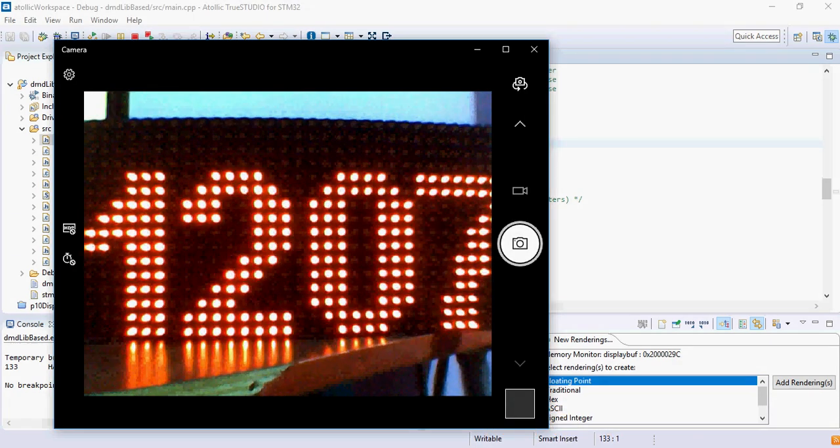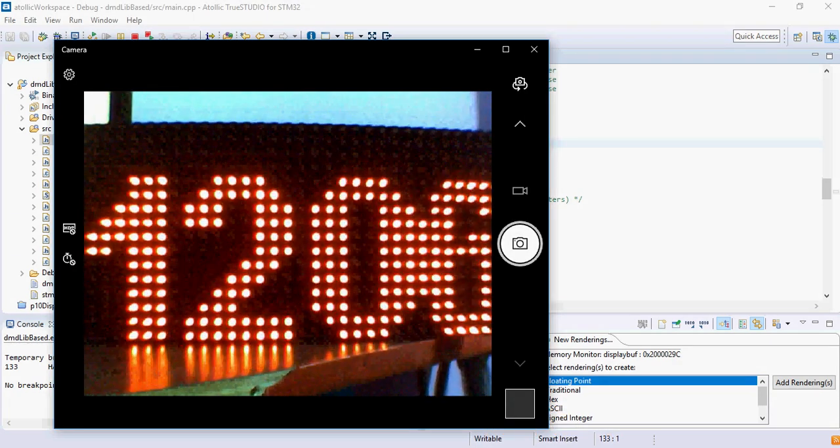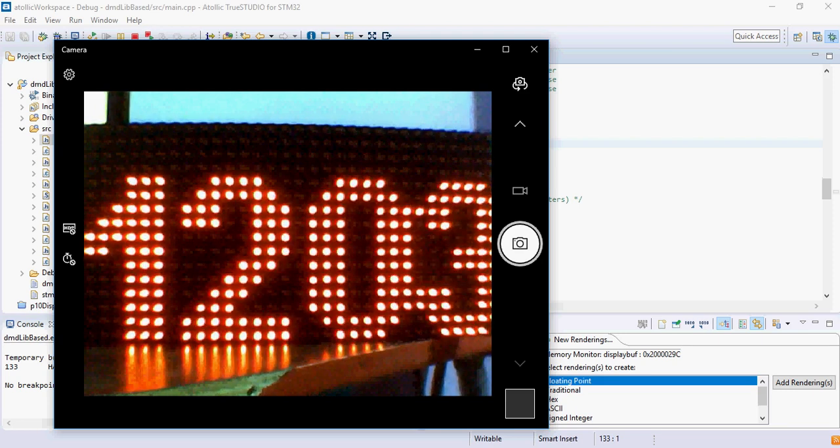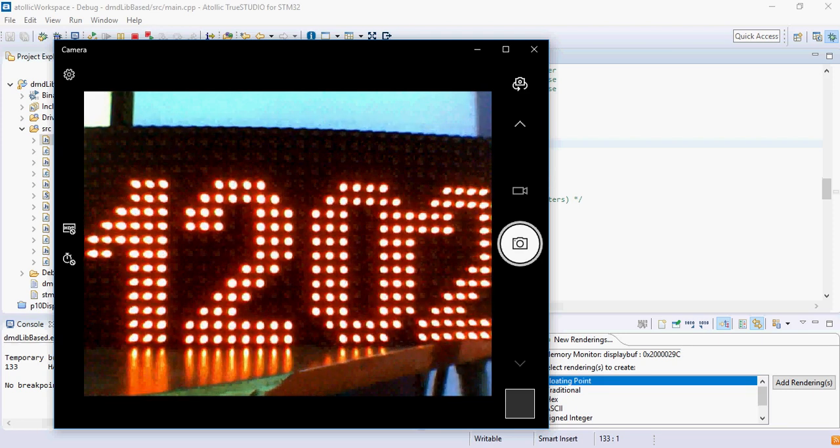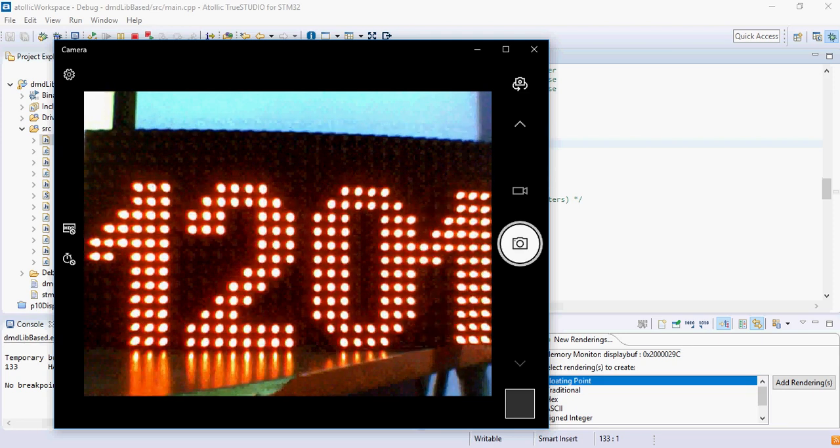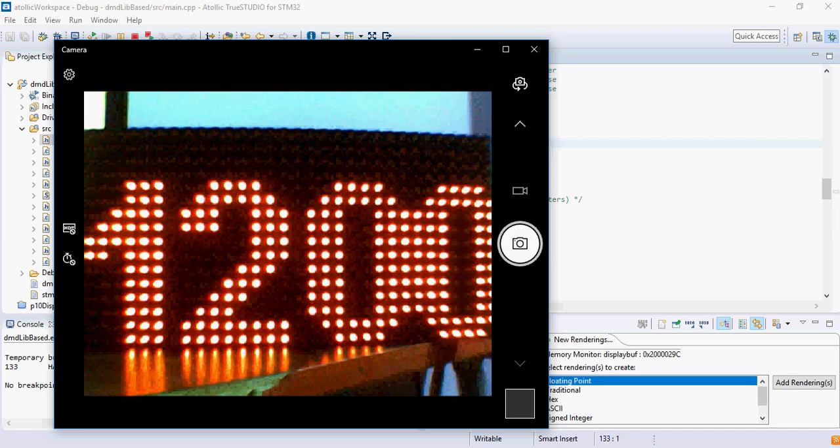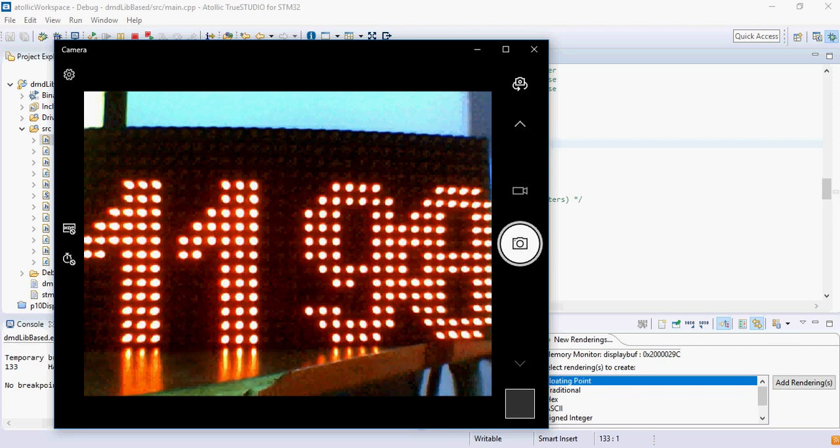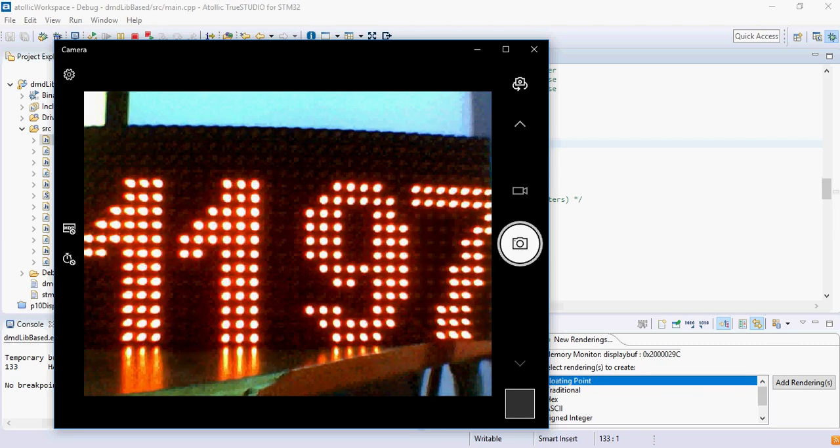And here you can see that it is displaying the numbers which are getting decremented every 1000 milliseconds. Pretty neat, isn't it?